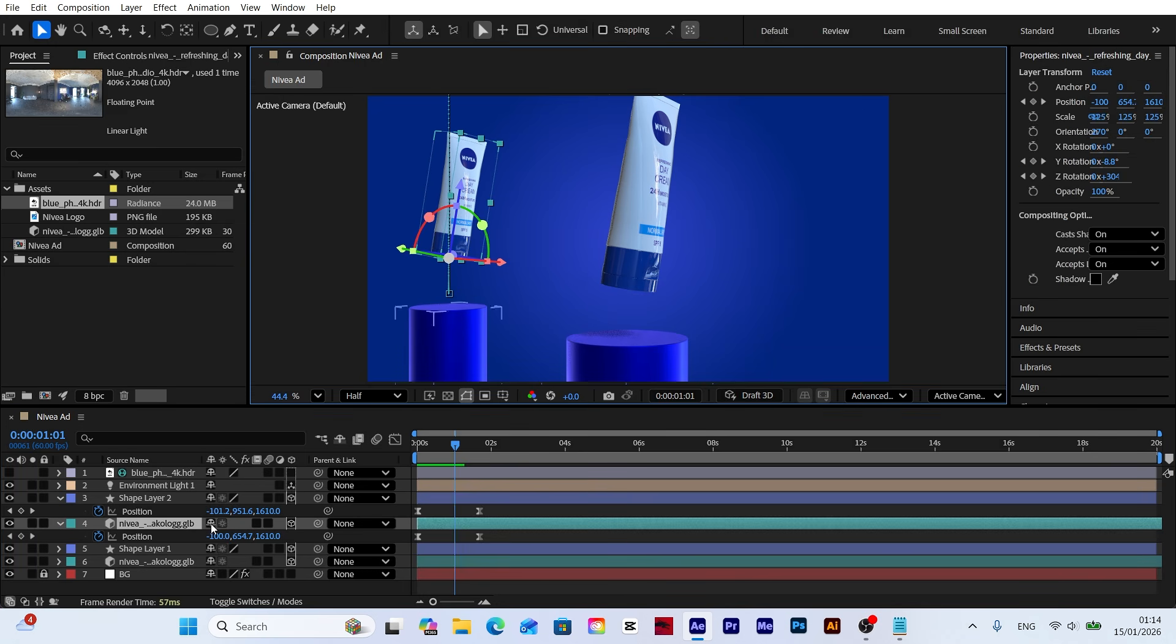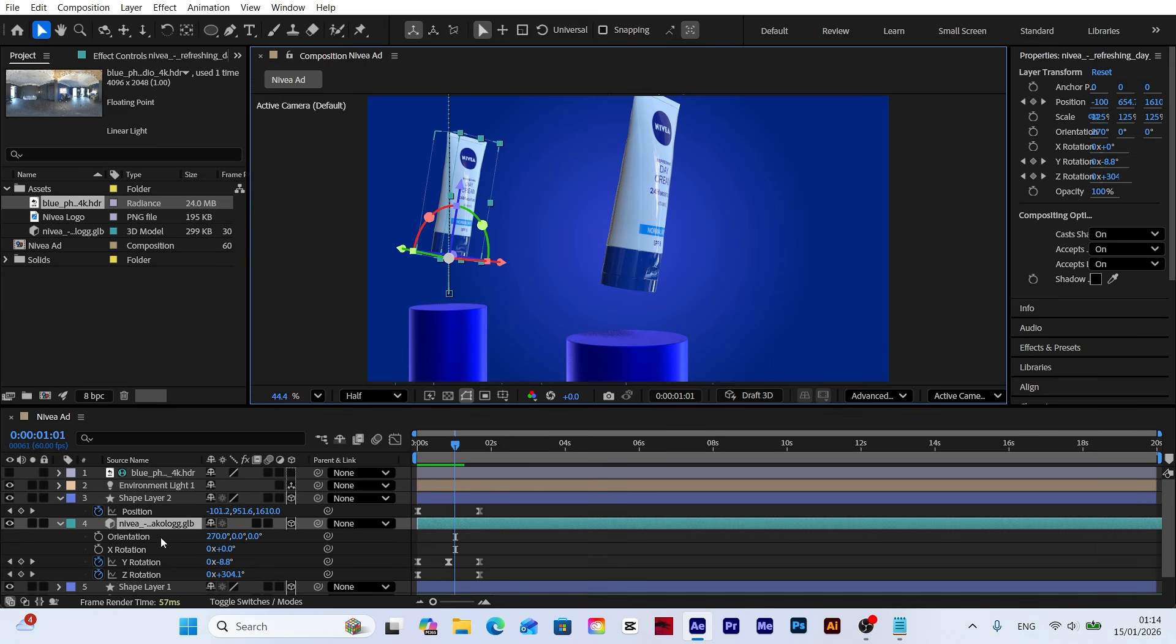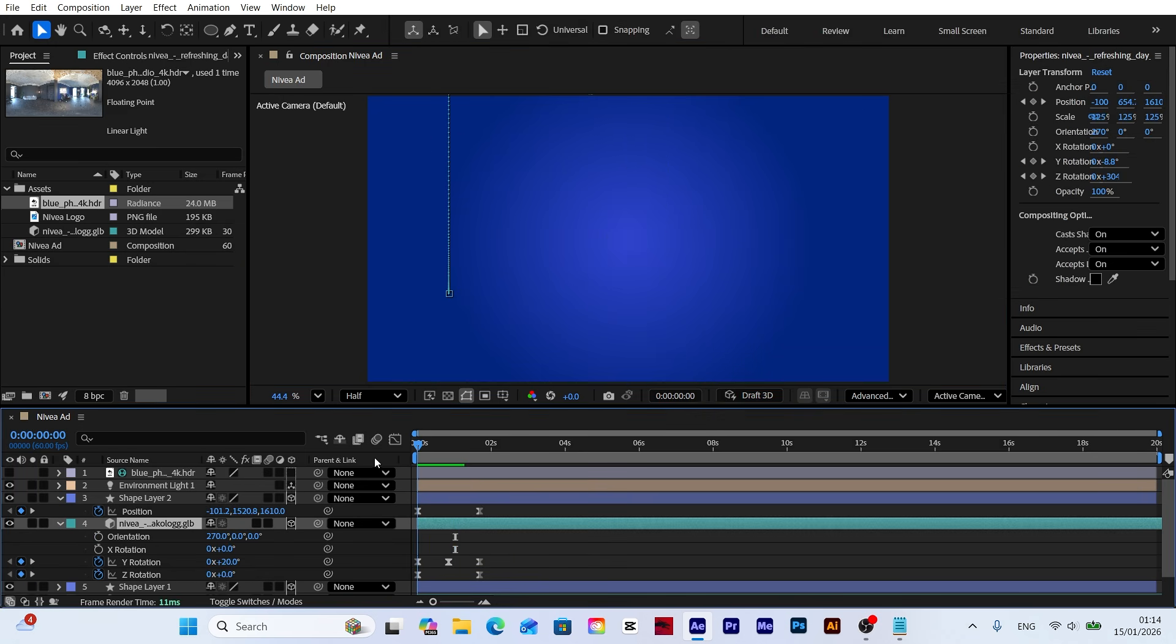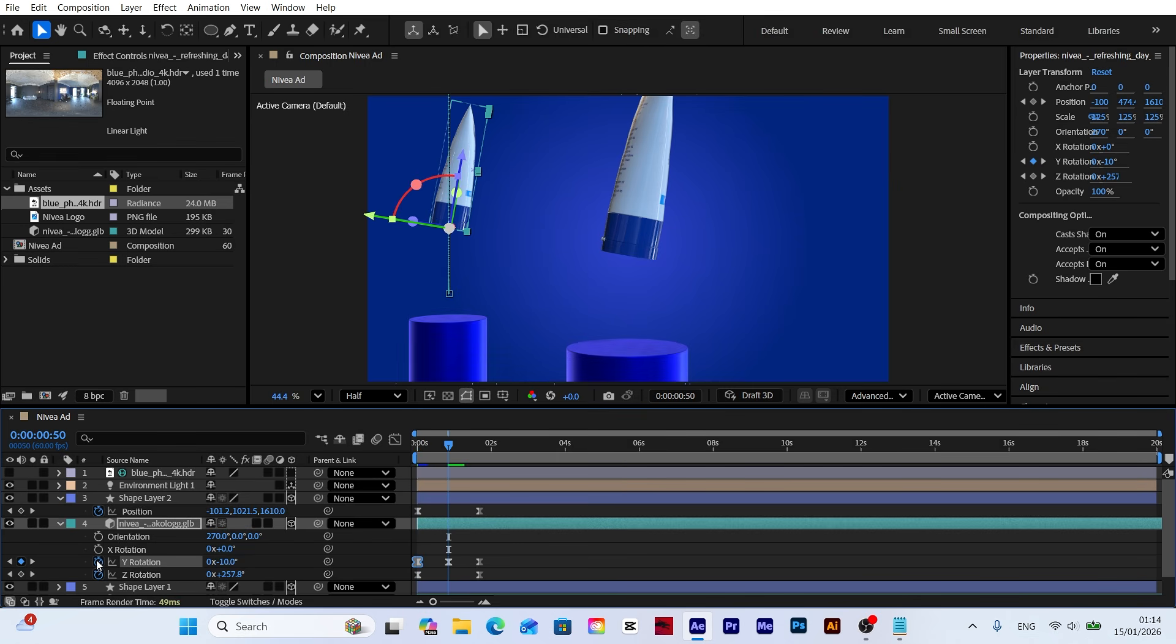I'll adjust the Y rotation value so this model rotates differently than the other one. This small change will create a more pleasing and dynamic look as they fall at different angles.